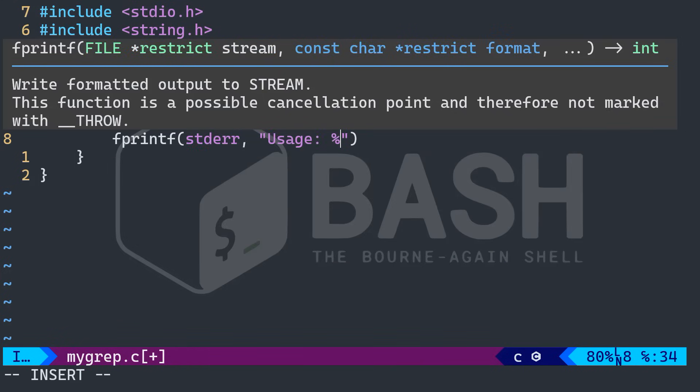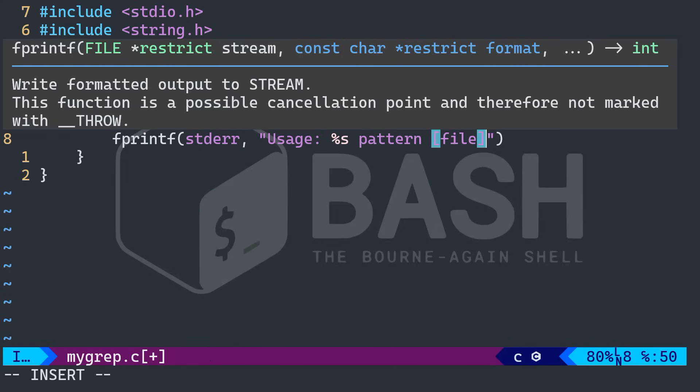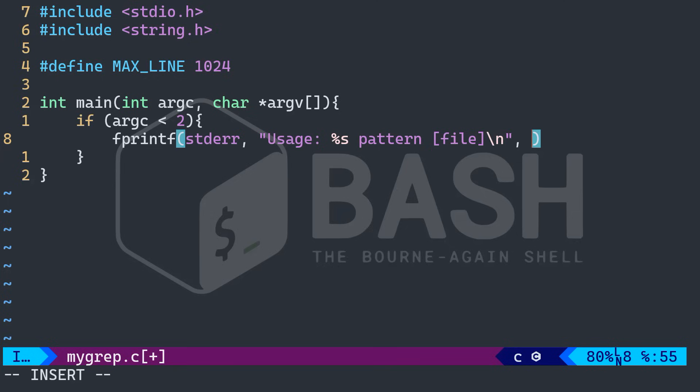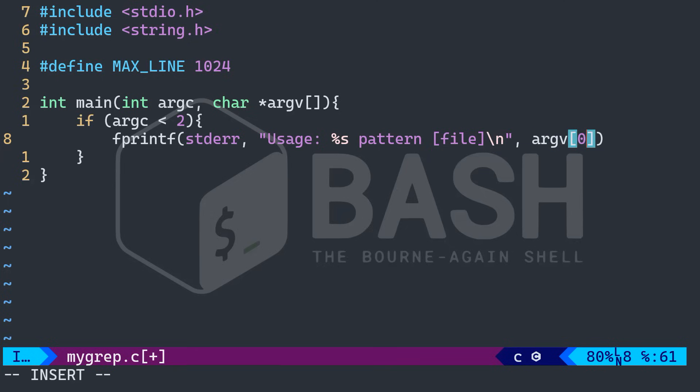And with a new line, and arg V with the sub zero. So basically, what I'm saying here, in a very nice way that hey, you're using me wrong, here's how to do it.